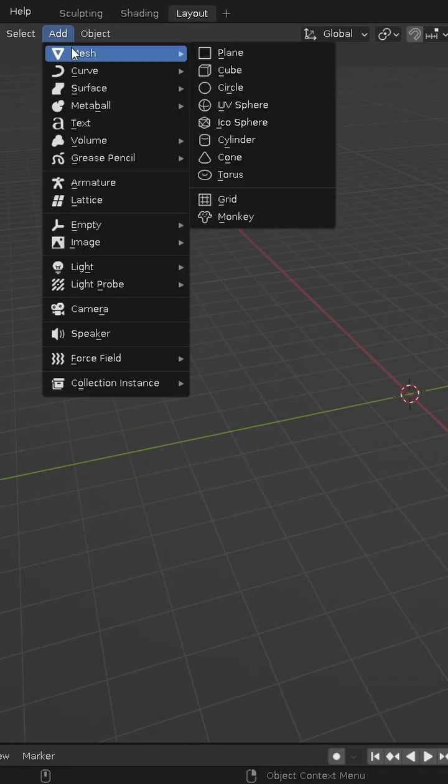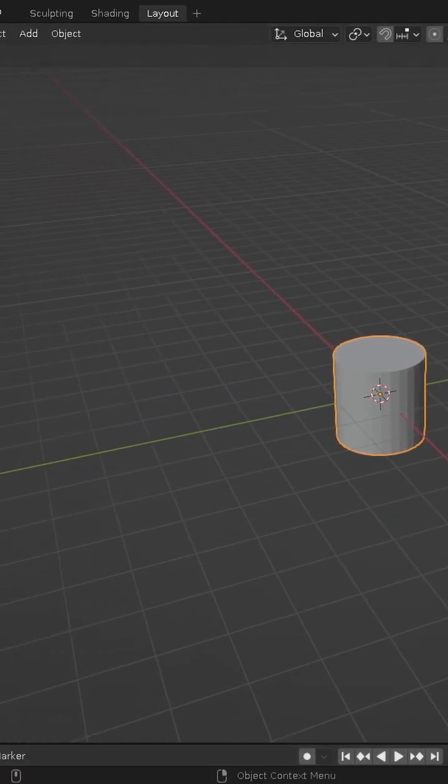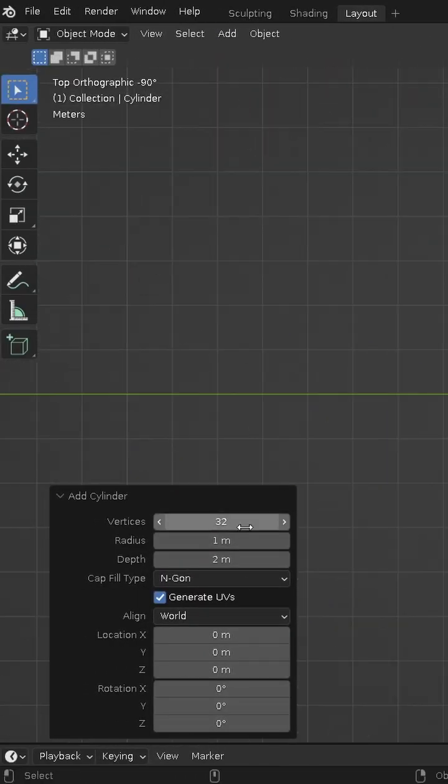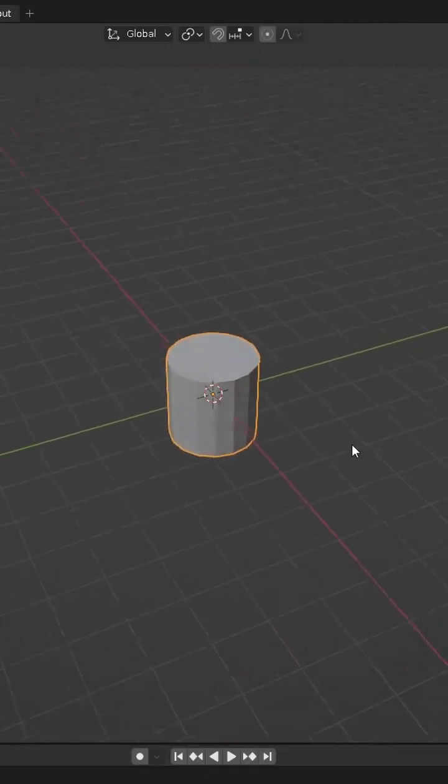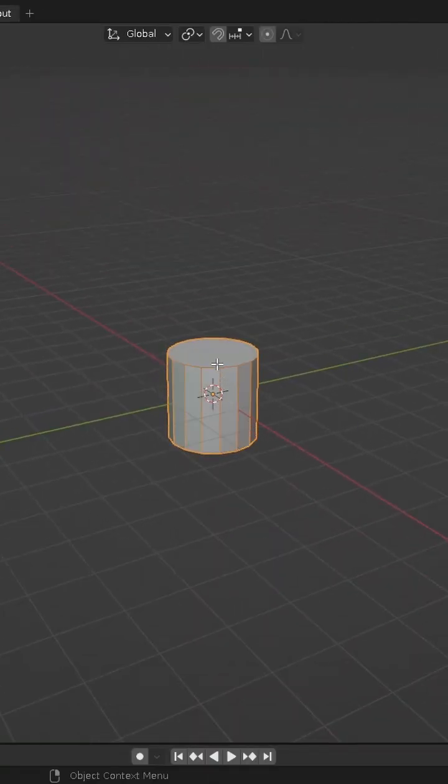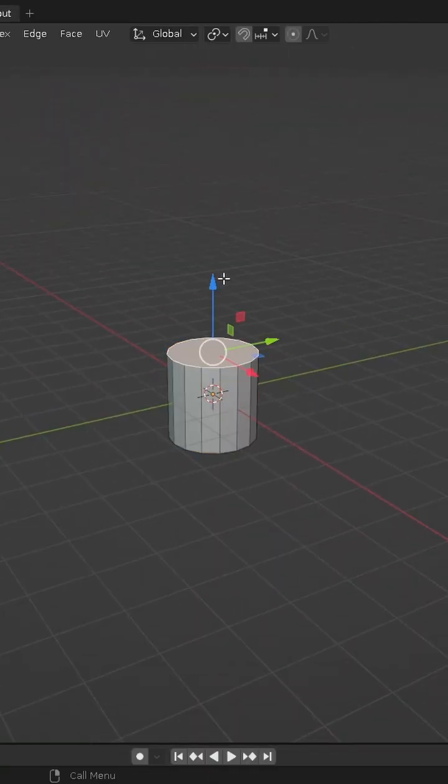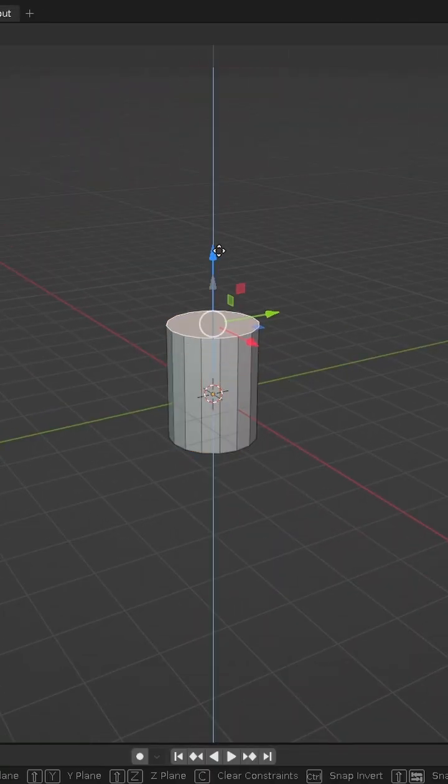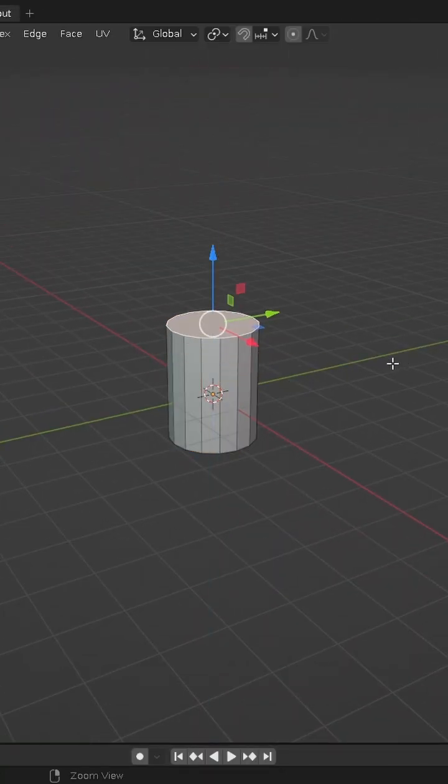First we create a cylinder. In the panel we reduce the number of vertices. We slightly adjust the cylinder's proportions by stretching the top part.